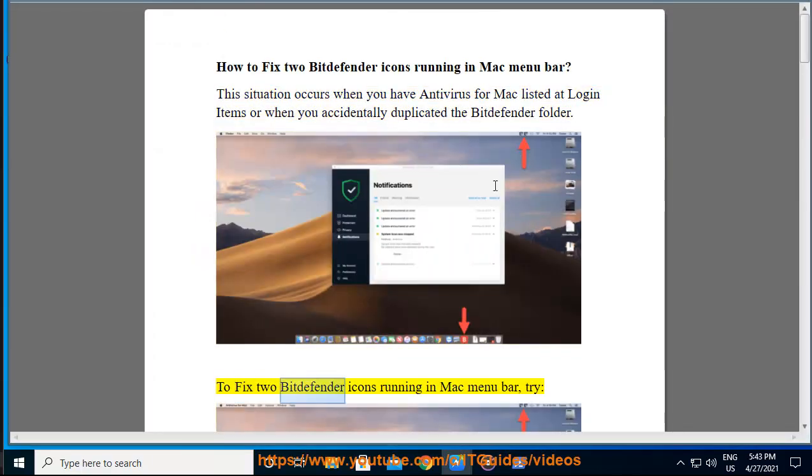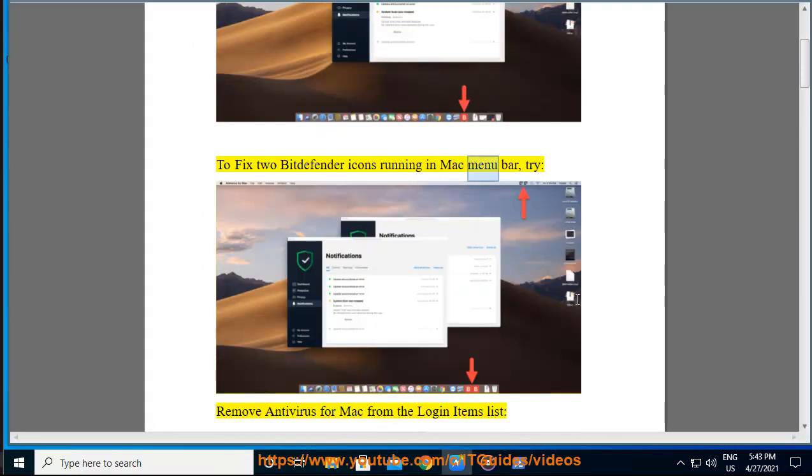To fix 2 Bitdefender icons running in Mac menu bar, try: remove antivirus for Mac from the login items list.